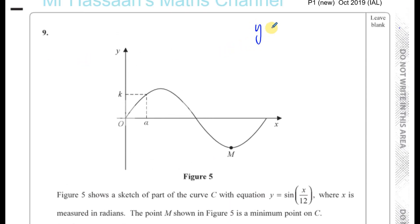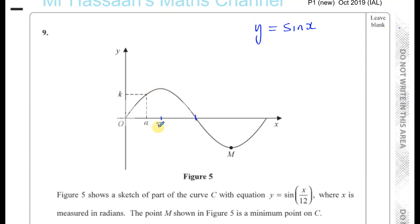Let's imagine that this is a graph of y equals sine x first. We should know that it reaches its maximum at 90 degrees, which is π over 2. It reaches 0 at π. It reaches its minimum at 3π over 2, which is 270 degrees. And it goes back to 0 at 2π. We should know this from our knowledge of the sine curve.